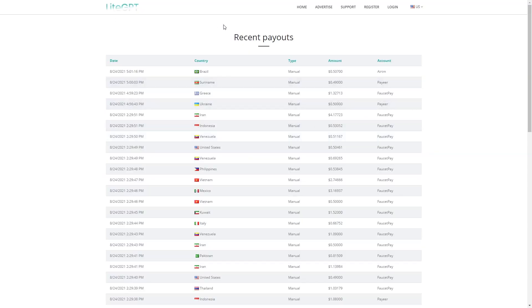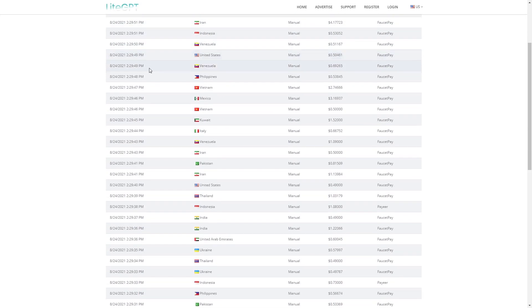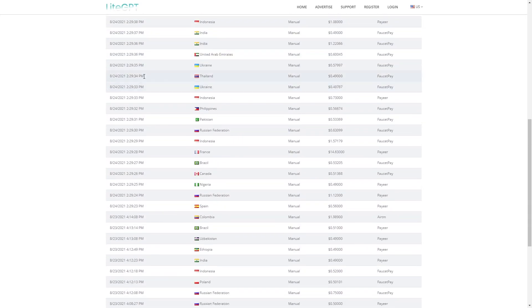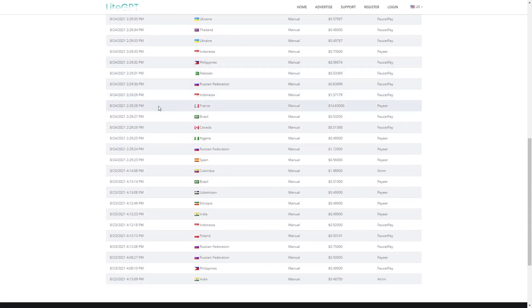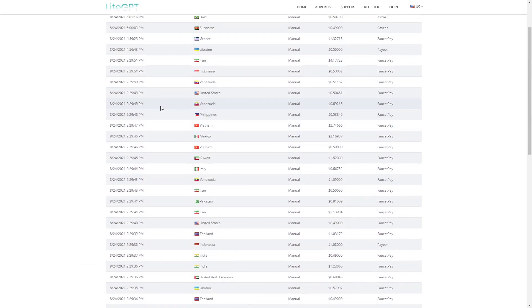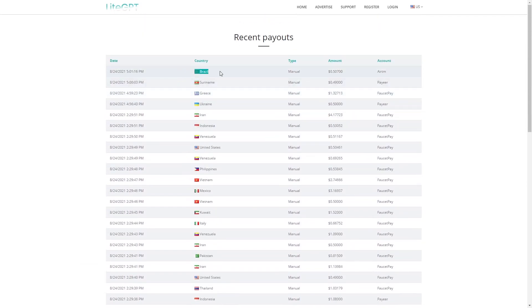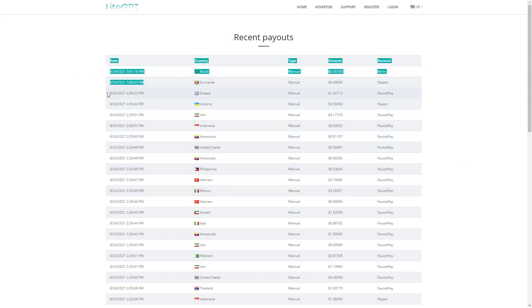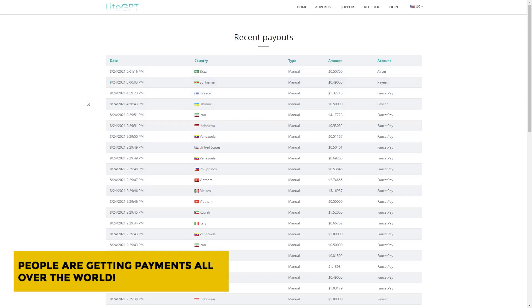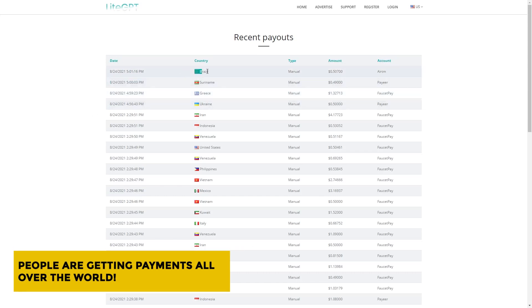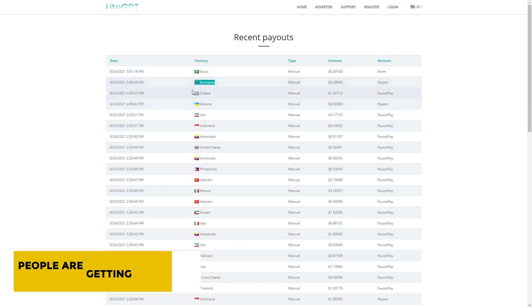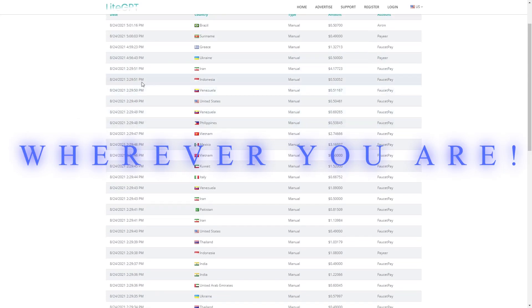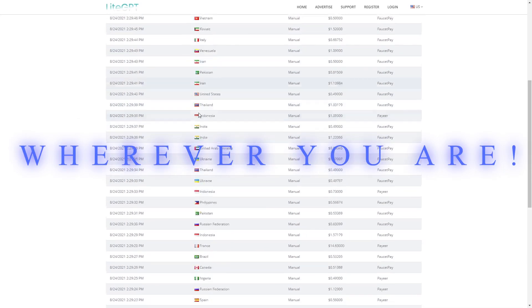These are some payment proofs of the people who have been using this website. As you can see, there are a lot of people who actually receive some really good payouts because of this platform. As you can see, these payouts are not very long ago. So take a look at this. People are genuinely getting money from different countries all over the world. Because the good news is, this website can be used wherever you are.